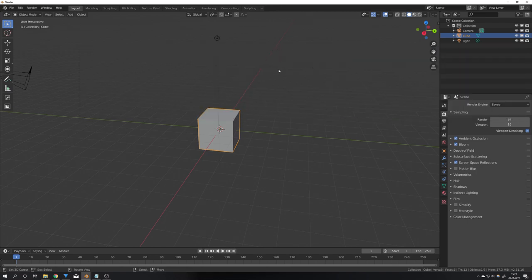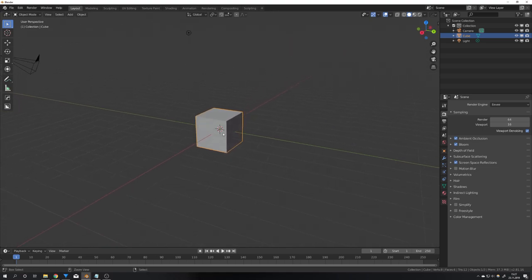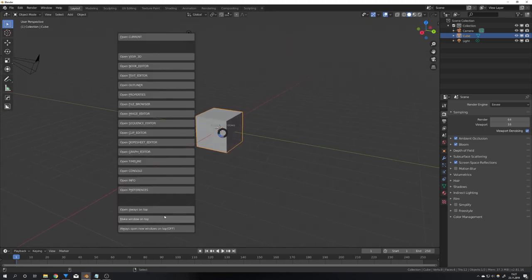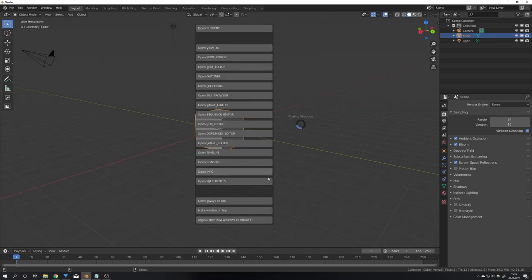But what if we want to work in the main window and still keep for example the timeline on top of this window. For this I added a second option right on the bottom right here which is always open new windows on top.